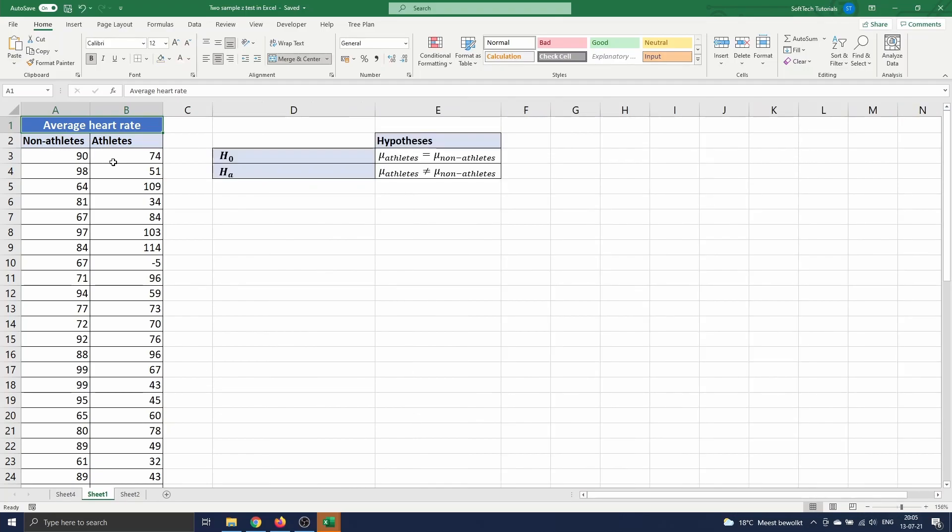To test this we state our null hypothesis H0 as the average heart rate of the athletes, stated by mu athletes, equals the average heart rate of the non-athletes, stated by mu non-athletes. The alternative hypothesis is then mu athletes is not equal to mu non-athletes.